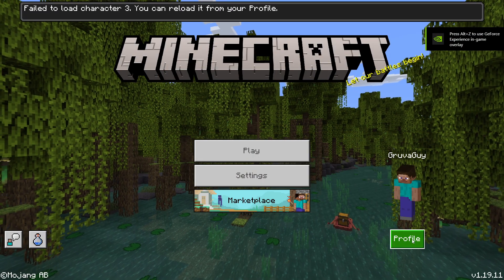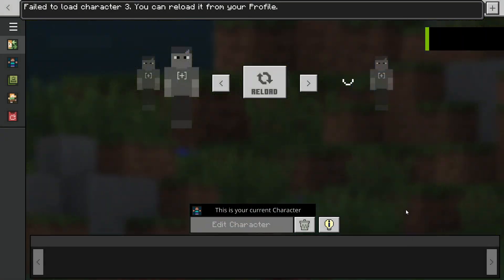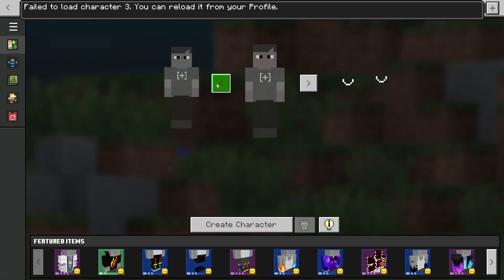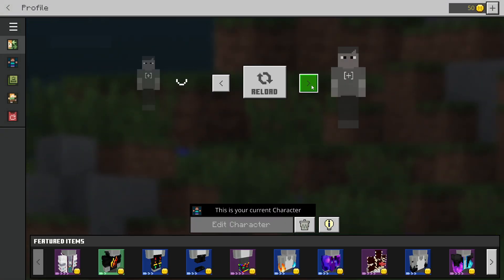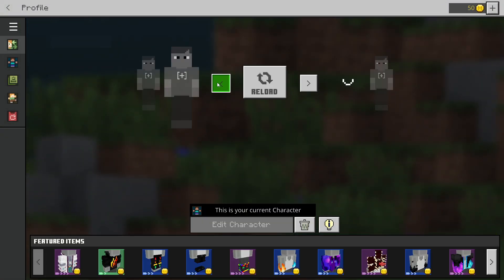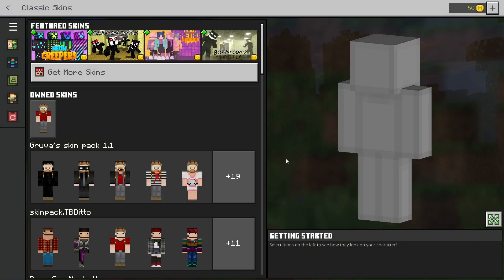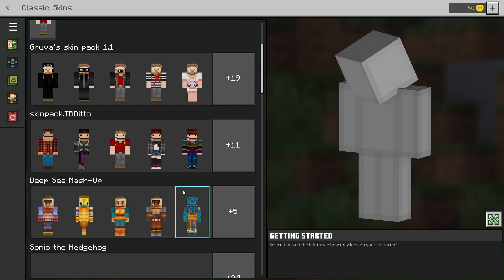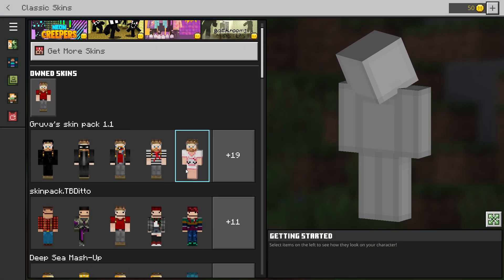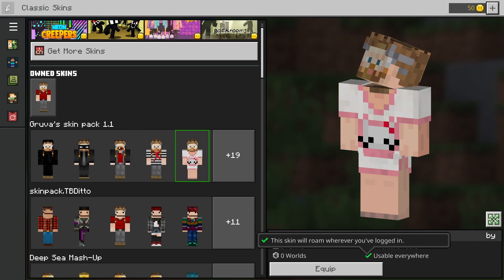And then when you go back into Minecraft. There we go. There's Steve. Yeah, I know. I know. Lots of stuff broken. And then when you look in here, you just have your standard skin packs. It's totally fine.